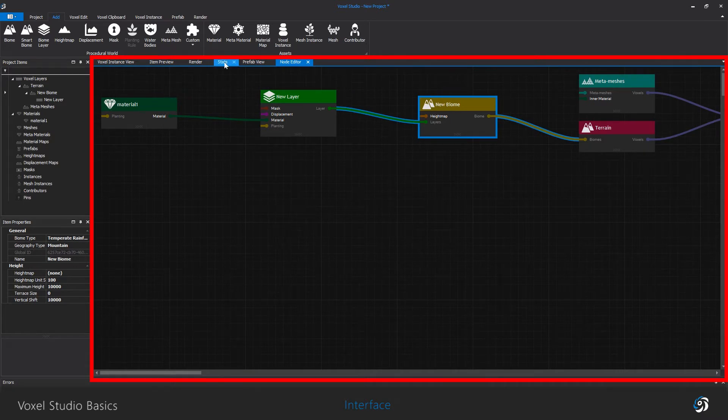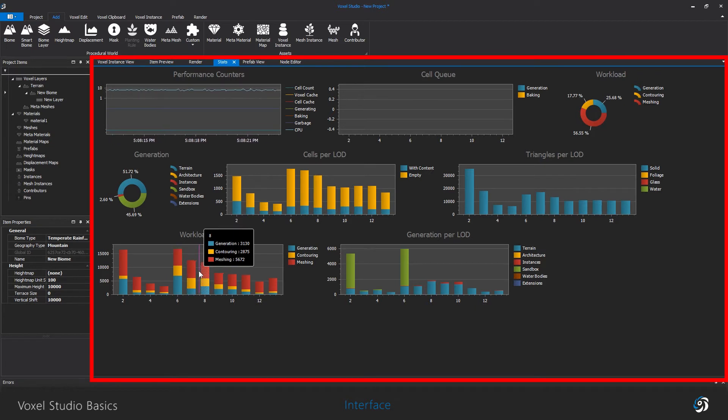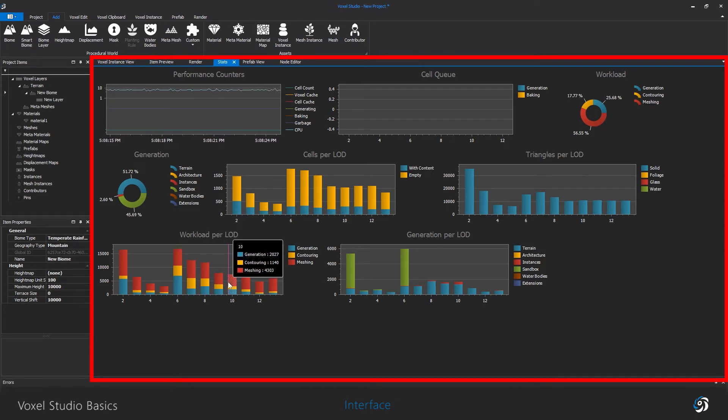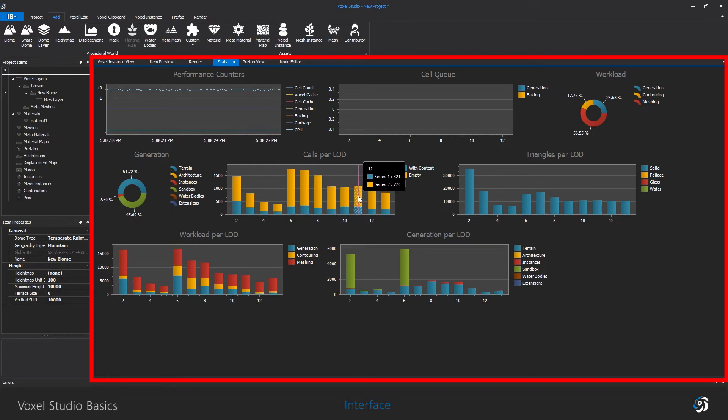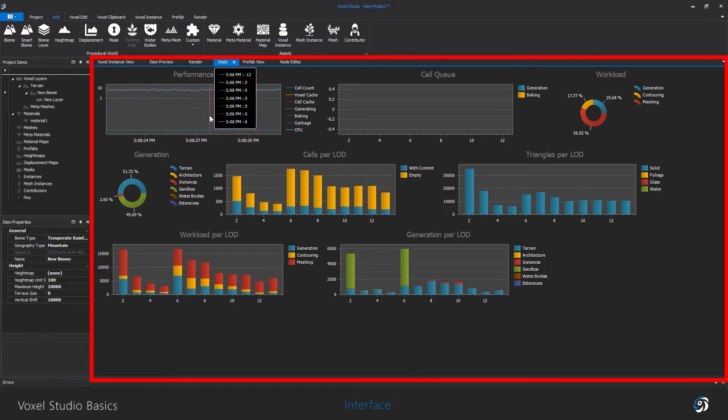Finally, the project stats is where you can find all kinds of information about the performance of the scene and the project. All of these windows will be used and explained further during the next videos.